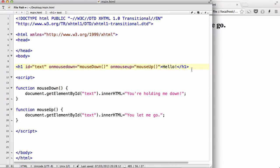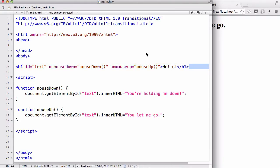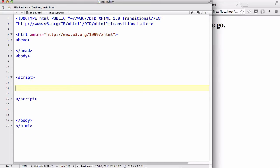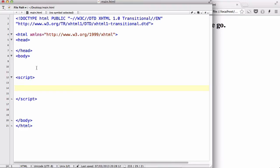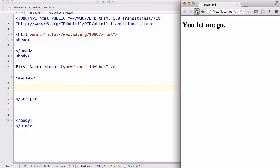Now I'm going to show you another one called onfocus. Now, it's easier to show you and then explain. So let's create a text box like first name and let's create an input type equals text and we could give it an ID of box like that.